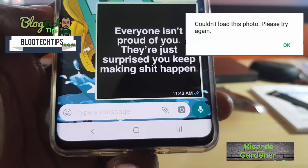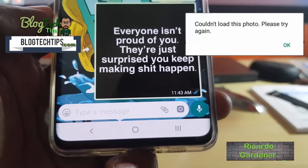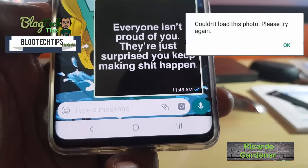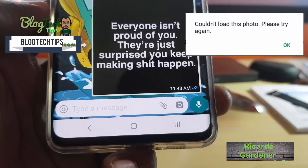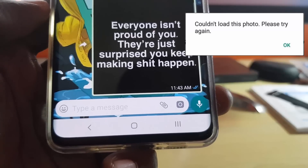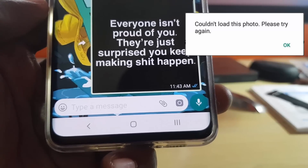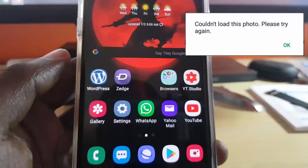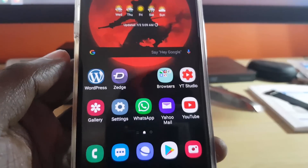Hey guys, Ricotta here. Welcome to another Blog Tech Tips. I'm going to show you how to fix the 'Couldn't load this photo, please try again' WhatsApp error.